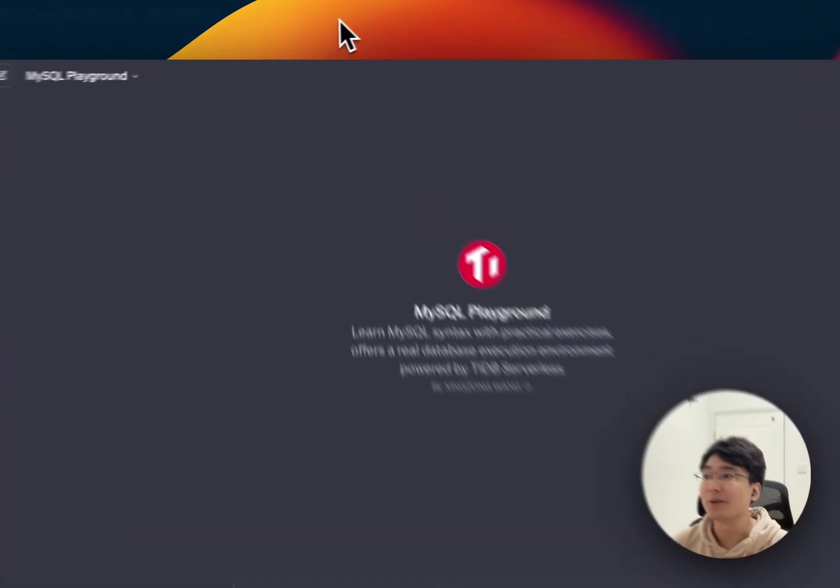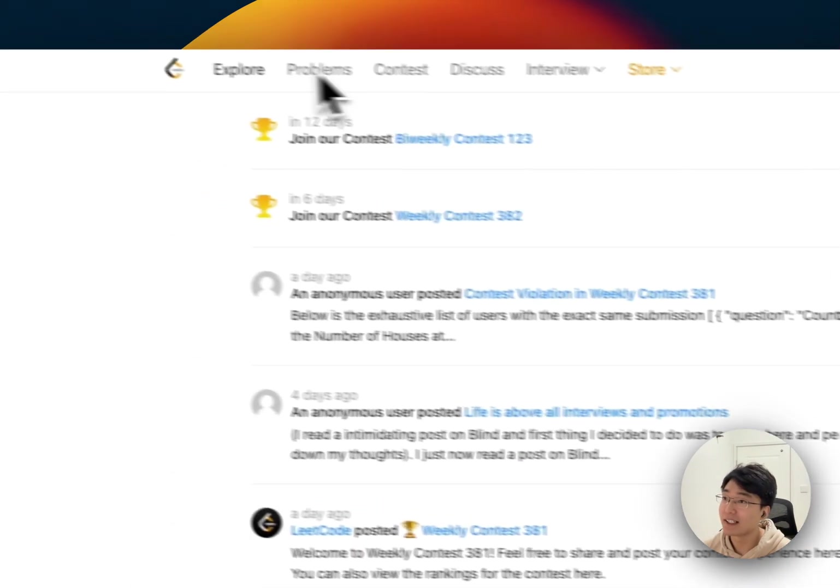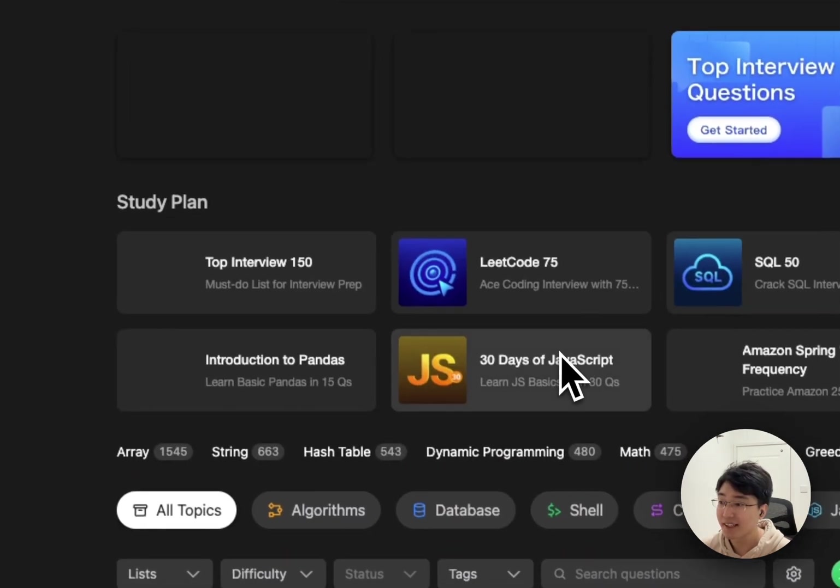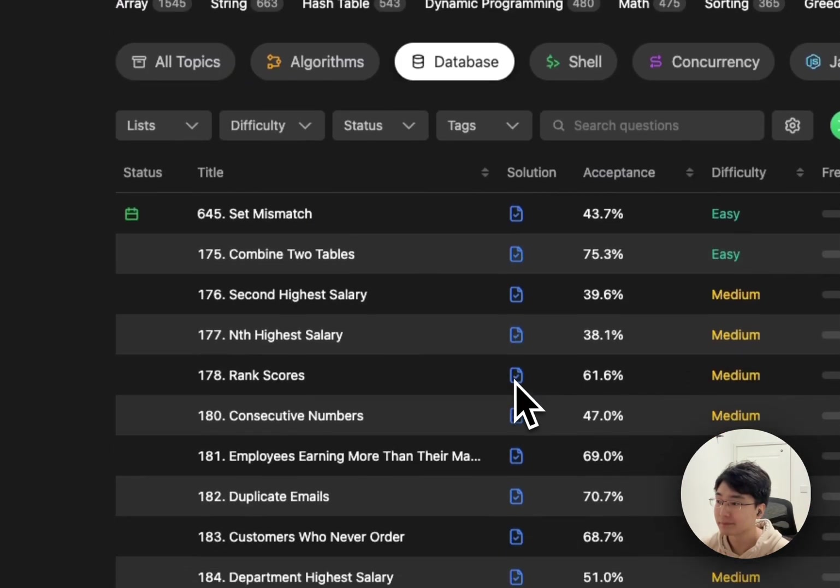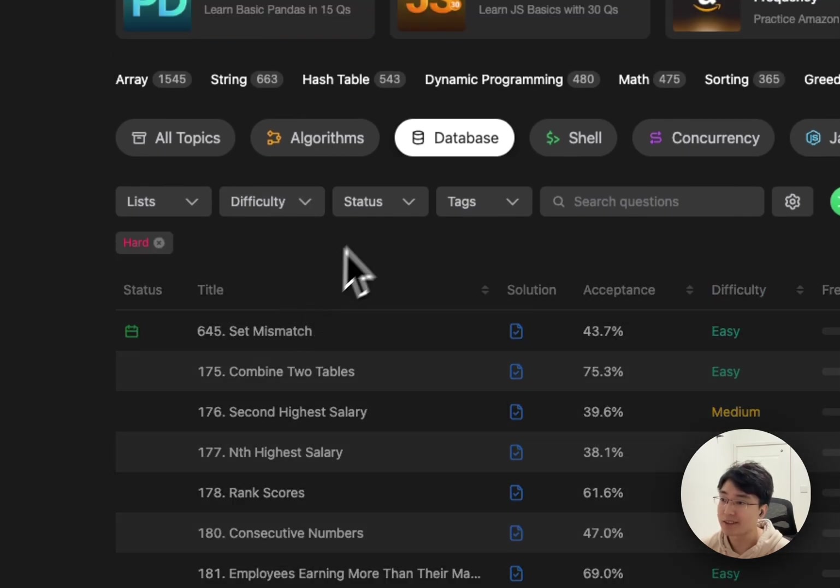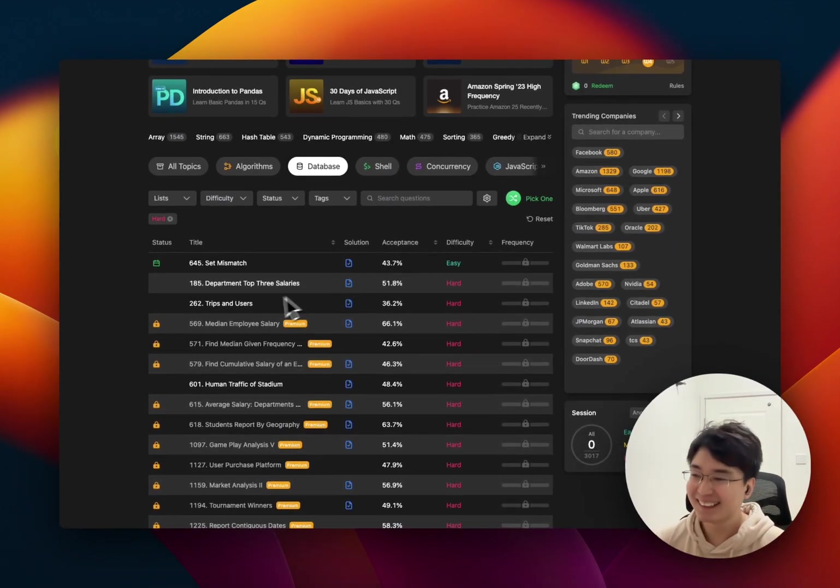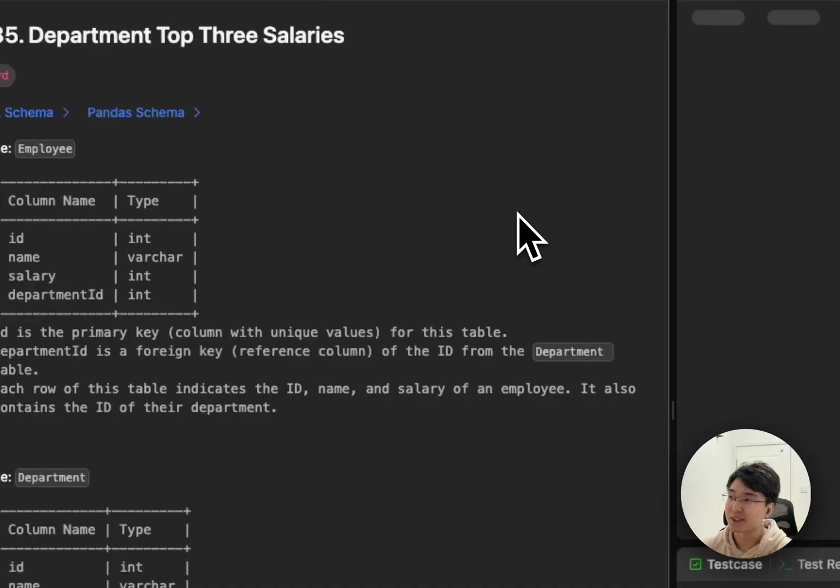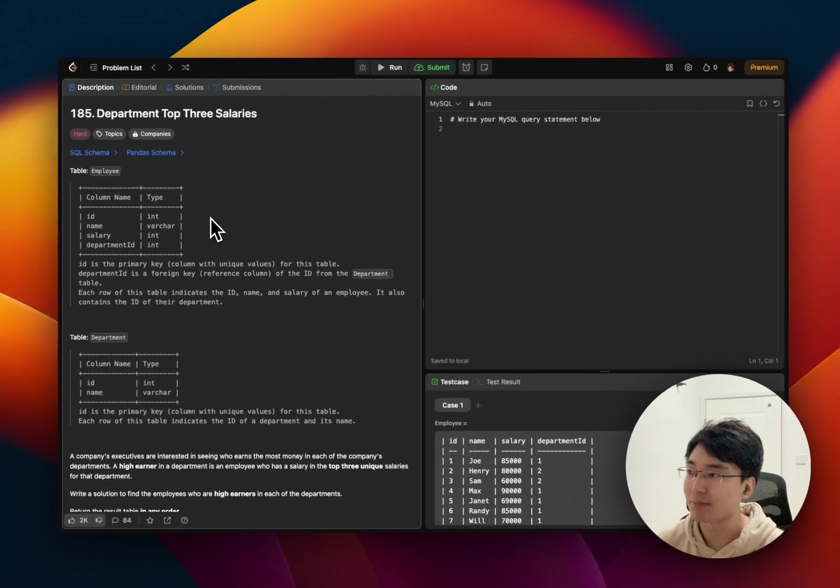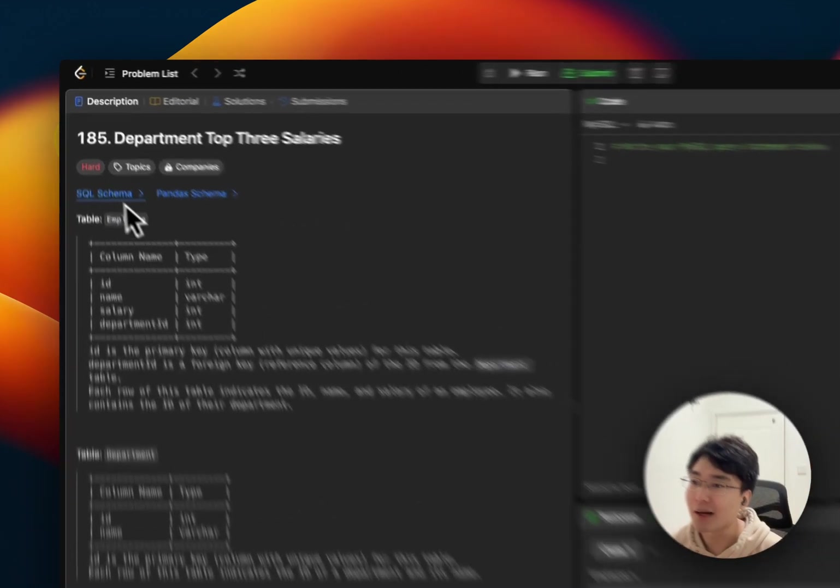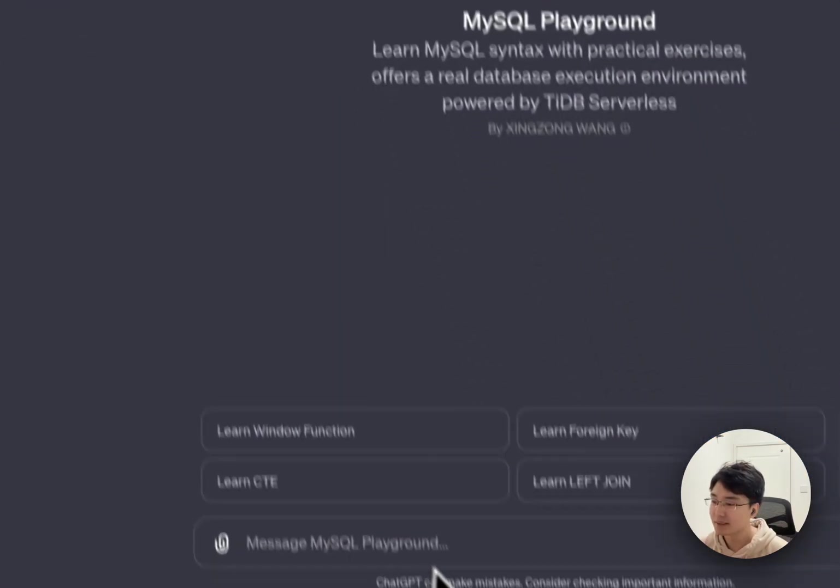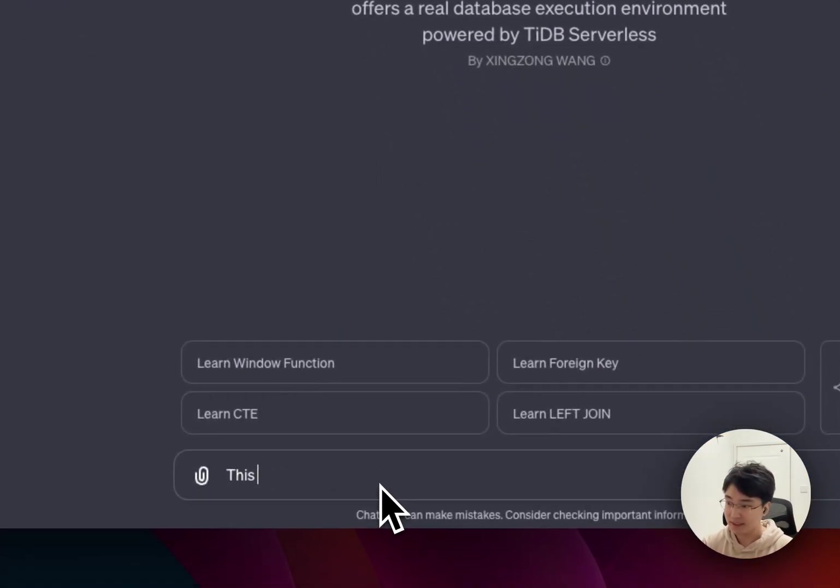So, we can open the code and problems, obviously, and database. Let's find the hard question. Give him a hard punch. Yeah, maybe the first hard difficulty problems. And we can copy that schema, right? Schema, copy, and tell him this is the schema.